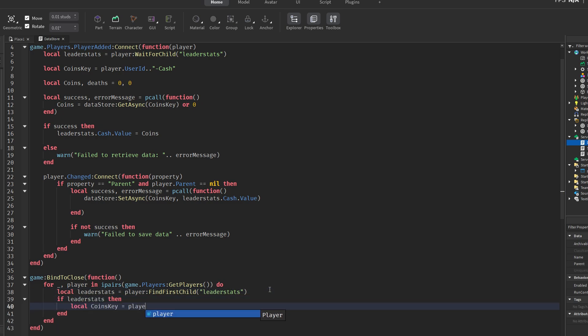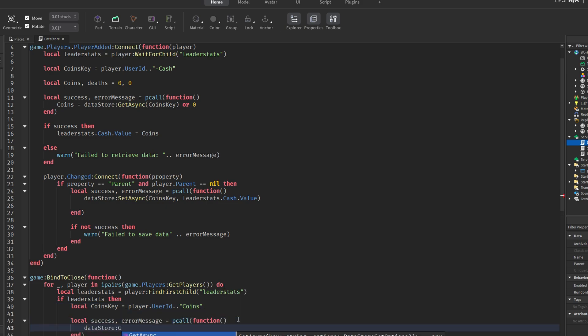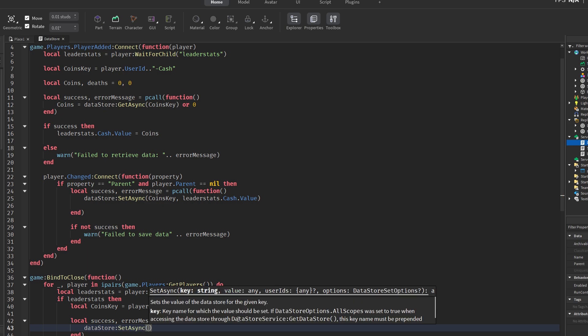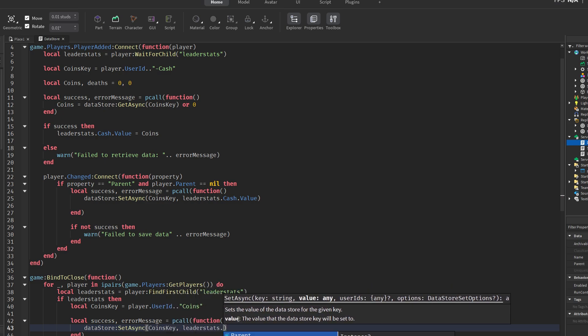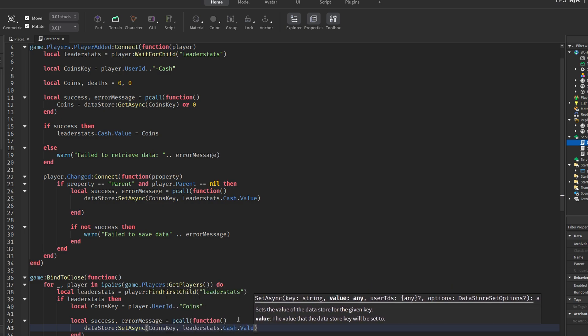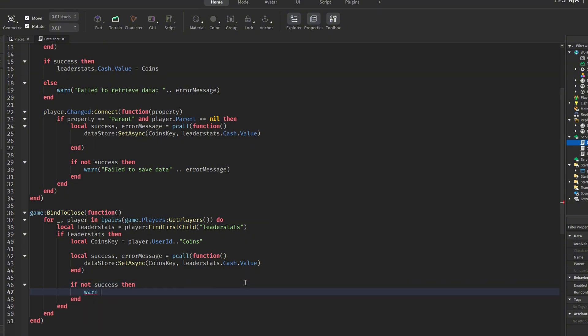However, there's a small bug in this shutdown section. The save key used here is player.userid.coins, which should actually be player.userid.cache to match the keys used earlier in the script. Otherwise, the data will be saved under a different key and won't be loaded correctly the next time the player joins.